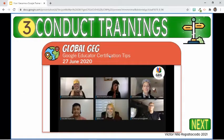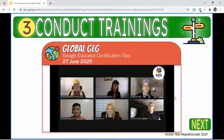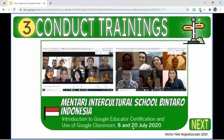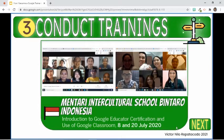Going back to the trainings I conducted, fortunately I have a personal learning network in which I was given opportunities to have a talk about Google Educator Certifications. I was tapped on June 27, 2020 by the Global Google Educators Group to share my tips on how to be successful in taking the Level 1 exam. I was with other educators from different parts of the globe. On July 8, 2020, my teacher friends who are now working in an intercultural school in Indonesia contacted me to share how to use Google Classroom and to introduce the Google Educator Certification. I discussed the same topics to another batch of teachers on July 20, 2020.